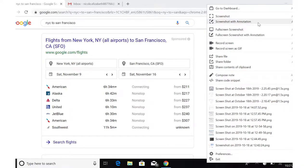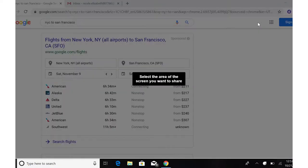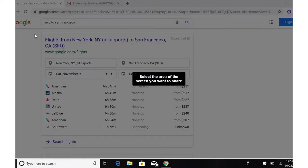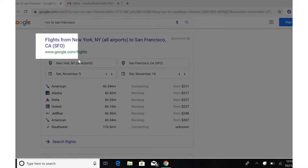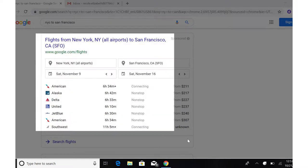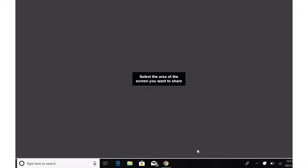Next, you'll select Screenshot with Annotation. You'll then drag on the area of your screen that you'd like to capture.